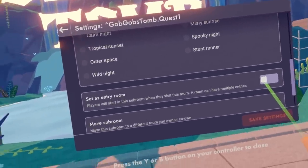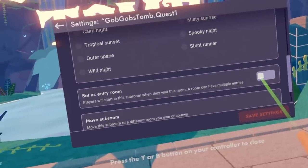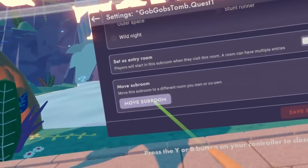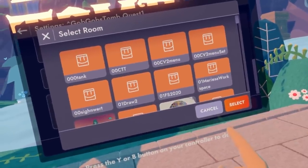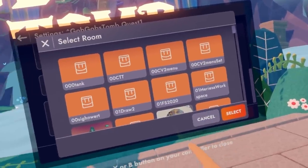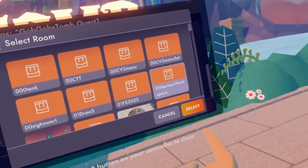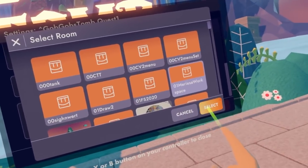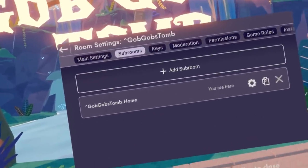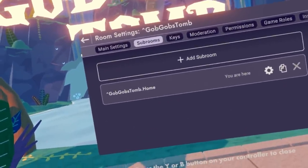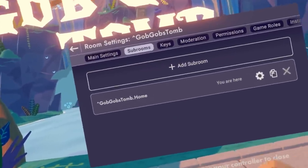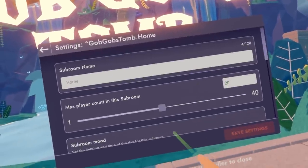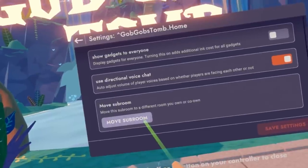But if I wanted multiple entries, I can do that by toggling this on. I'm going to keep this off for now. I can also move this sub room — go ahead and move this sub room to another room, so it will no longer be a part of this experience. If you ever wanted to add a sub room to this room and it's part of another room, you can just go to that room, go to that room's settings, then go to sub rooms, and then move that room by selecting move sub room.